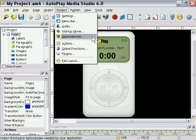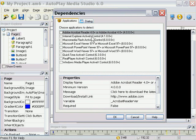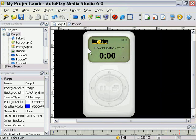Let's take a quick look at automatic dependency checking. For example, if you want to include some PDF files in your project, you can actually set your project here to automatically check for the Acrobat Reader just by checking that box. You can check for different things like Macromedia Flash Player, Internet Explorer browser, and so forth. You can also create your own custom dependencies, but that's a story for another day.